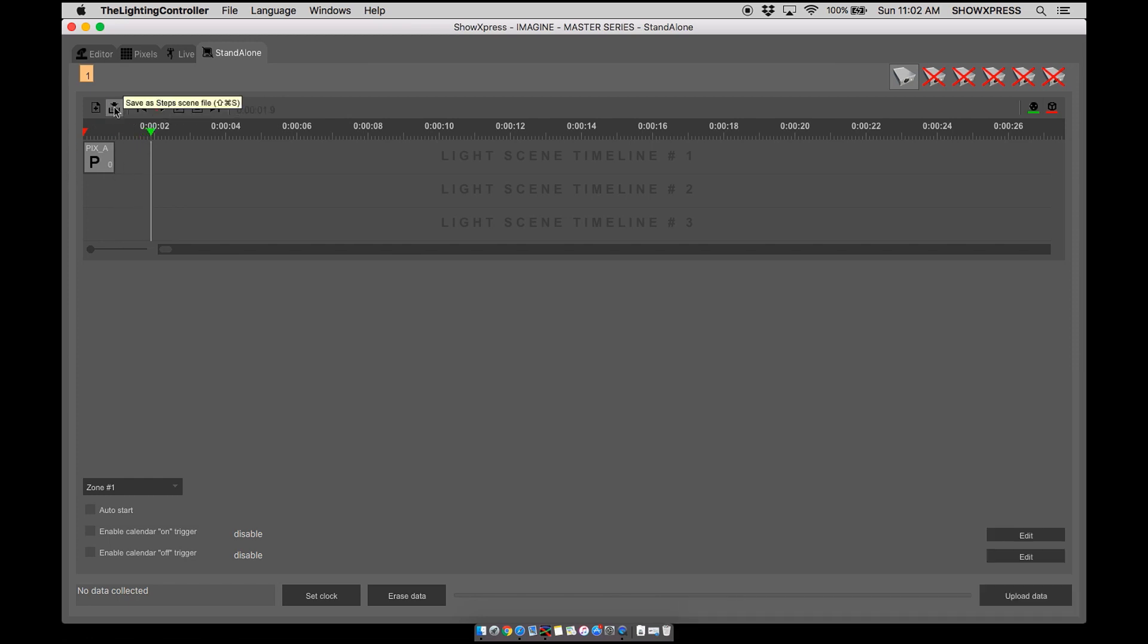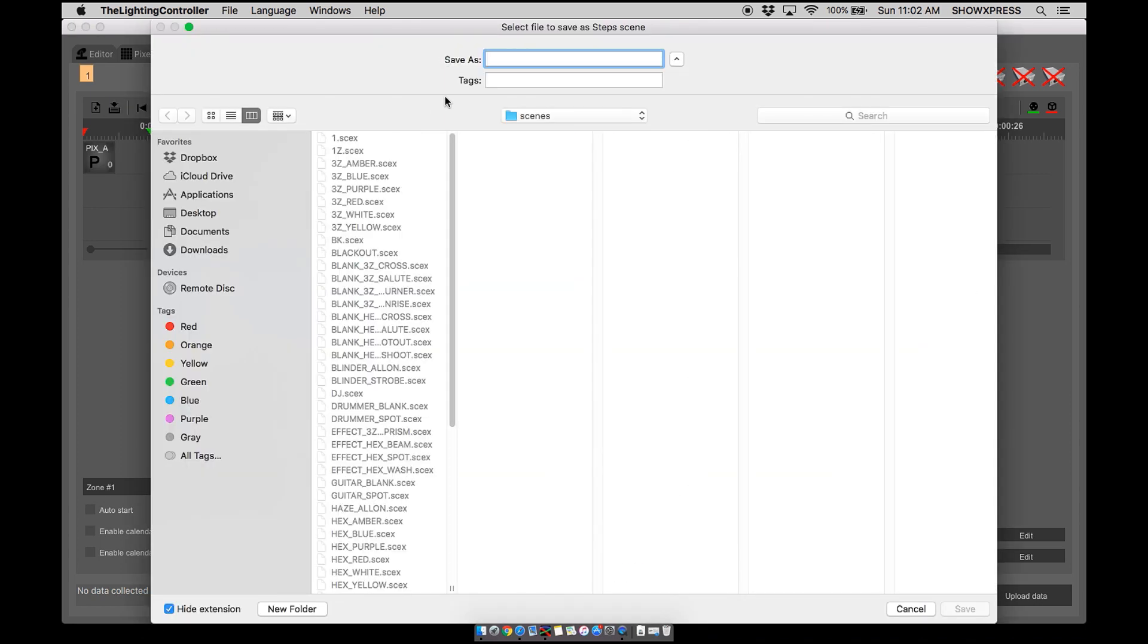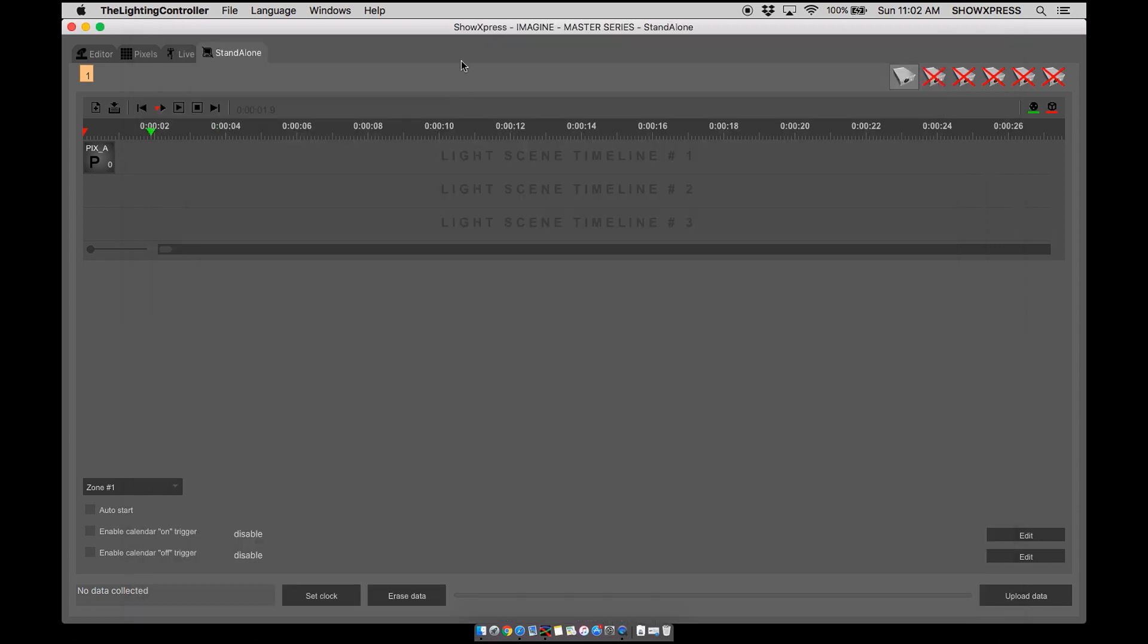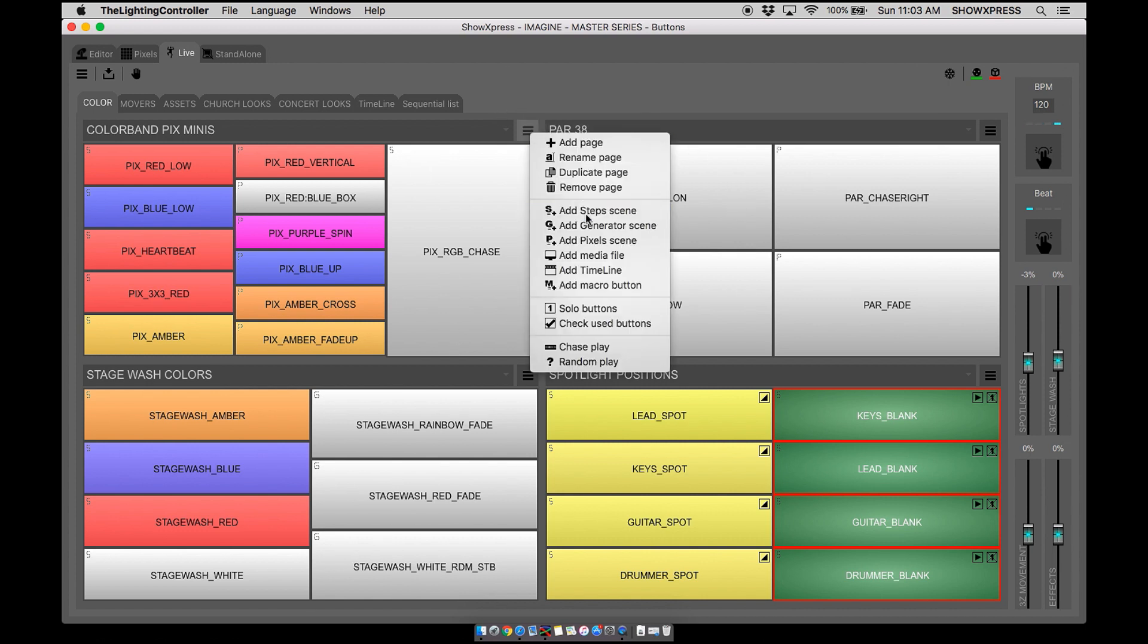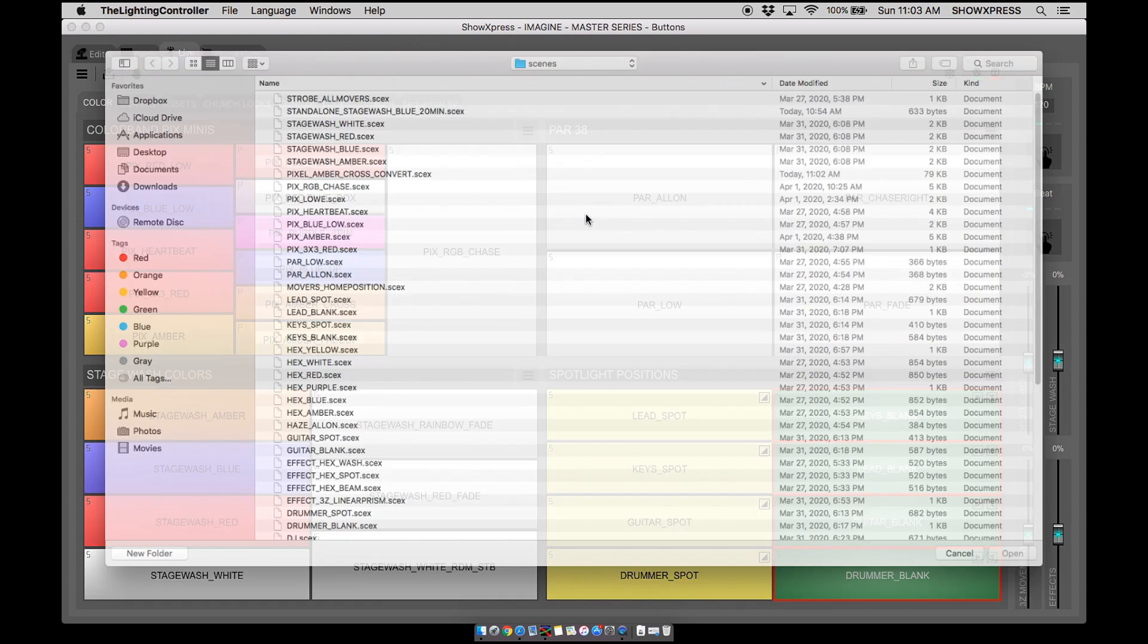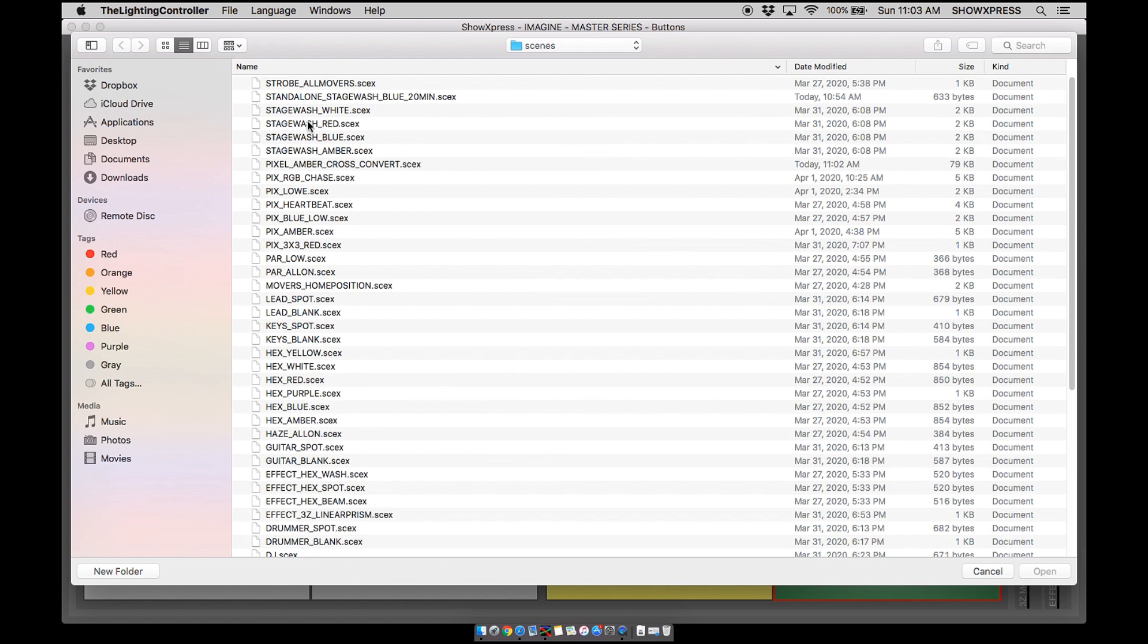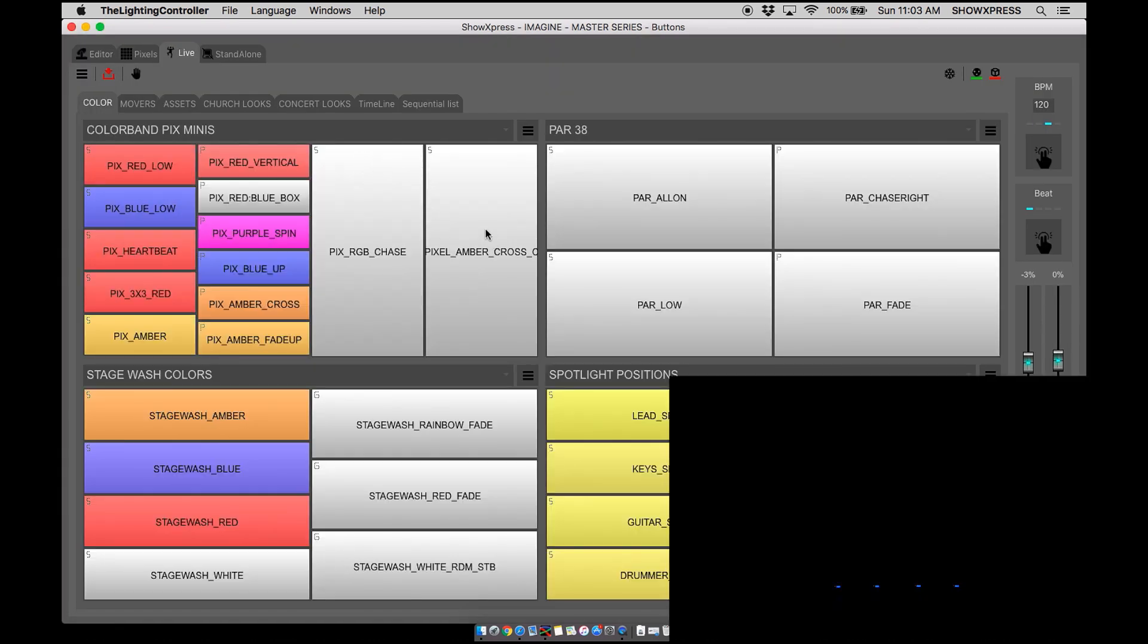Here is our scene. Let's turn on our thing. Let's go ahead and click this button right here, it says save as step scene file. I'm going to do pixel amber cross convert. Perfect. Let's clear out of this, let's go ahead to live.